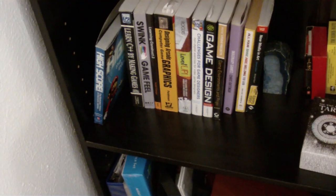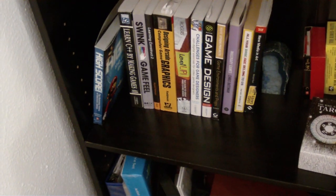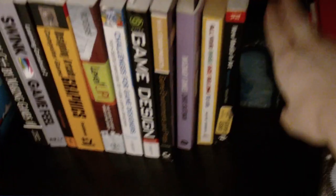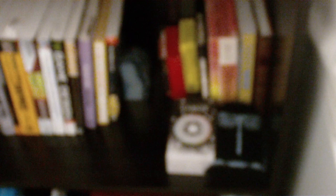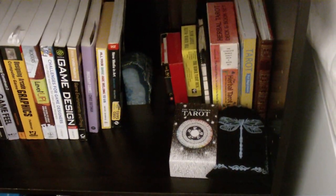The next shelf is mostly game design books. There's also some art history books. And next to that I keep my tarot cards. The last shelf is mostly just larger stuff that doesn't fit anywhere else.